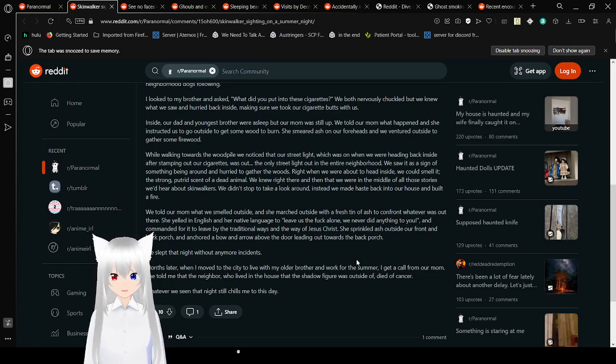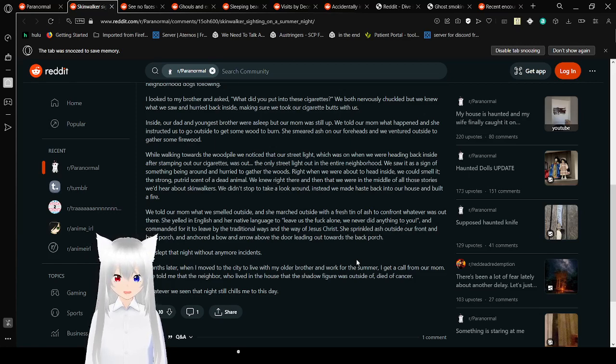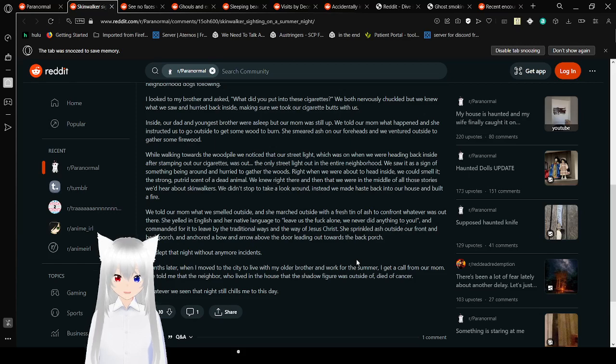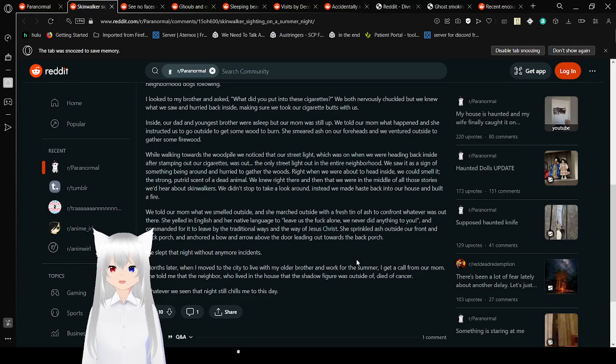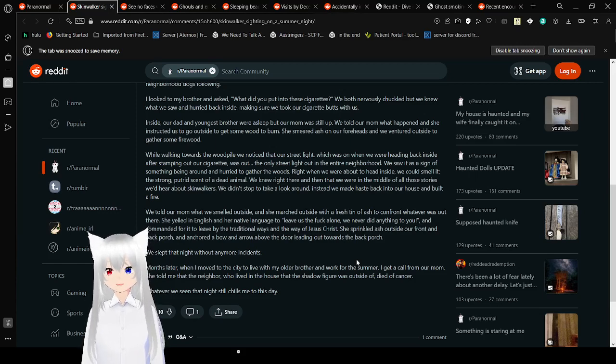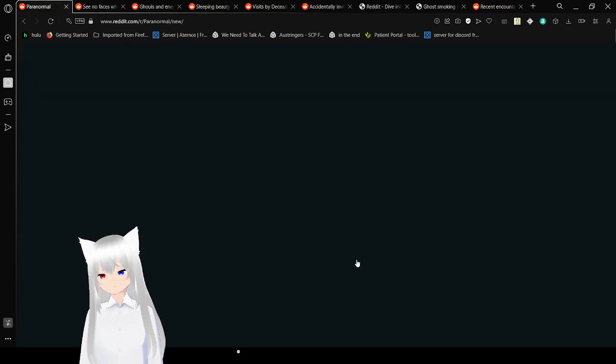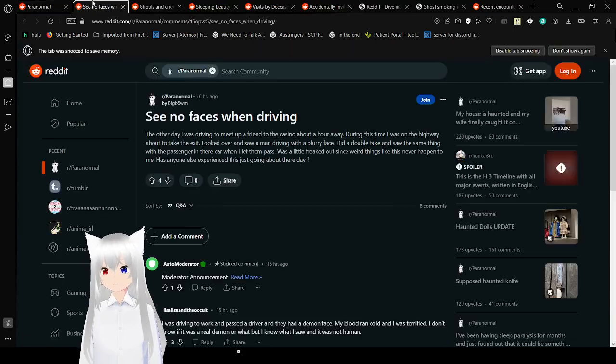We slept that night without any more incidents. Months later, when I moved to the city to live with my older brother, I got a call from our mom. She told me that the neighbor who lived in the house that the shadow figure was outside of died of cancer. Whatever we saw that night chills me to this day.